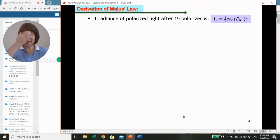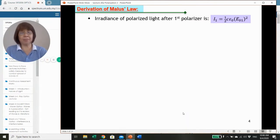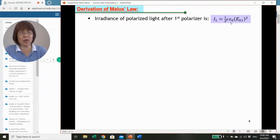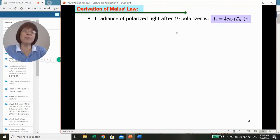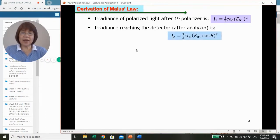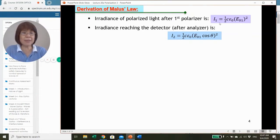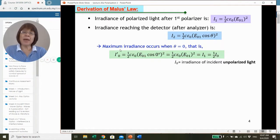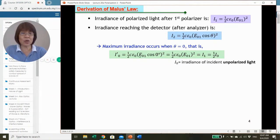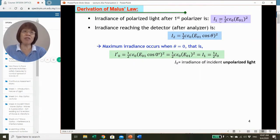When we talk about irradiance of a beam, it is related to the electric field amplitude squared multiplied by half C epsilon-zero. C is the speed of light in a vacuum (taken to be in air), and epsilon-zero is the permittivity of free space. The irradiance reaching the detector after the analyzer would then be half C epsilon-zero multiplied by the amplitude squared, which is (E01 cosine theta) squared. Maximum irradiance occurs when theta equals zero and both axes are aligned, giving half C epsilon-zero E01 squared—which is the intensity of the polarized beam.